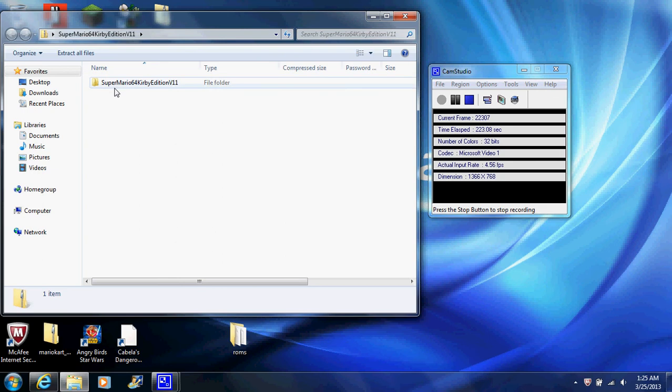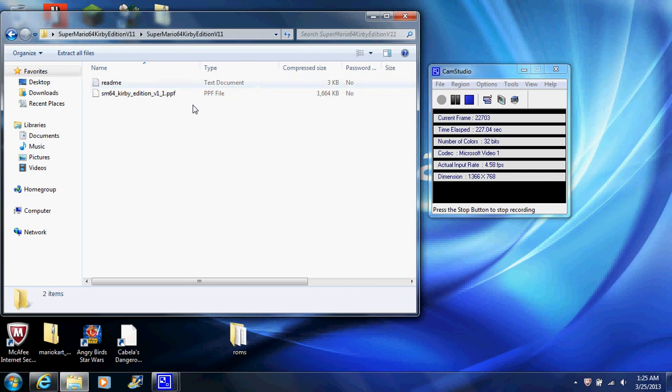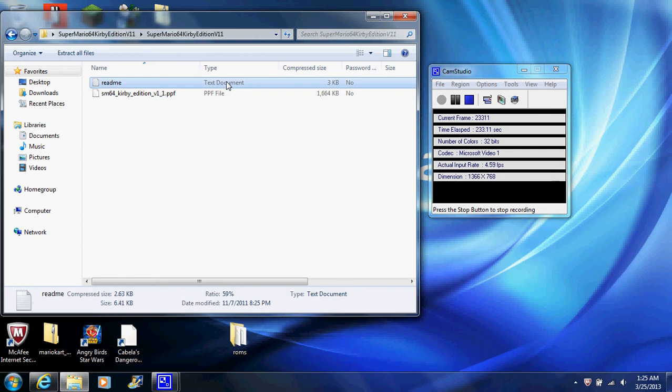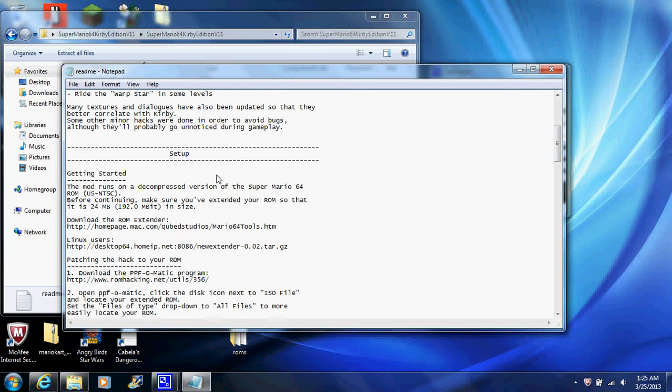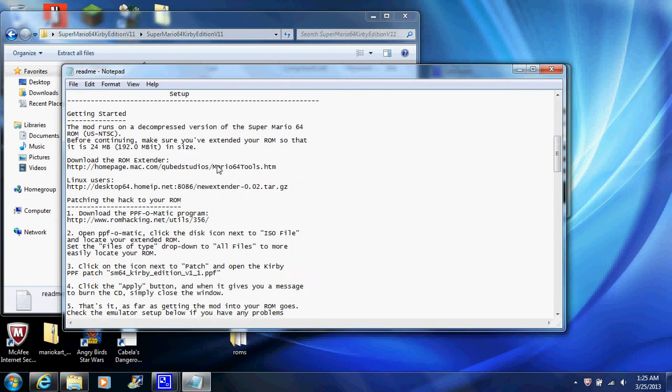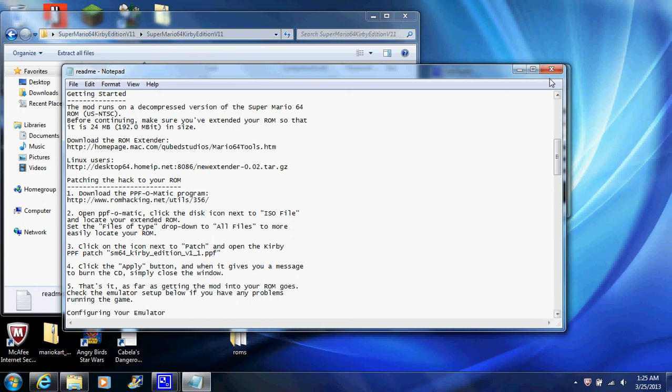What you're going to want to do is go to the README file. I did notice that his ROM extender link does not work. So what I'm going to do is I'm going to show you where I got a quick and easy way to get the ROM extender.